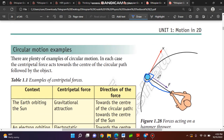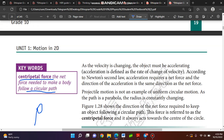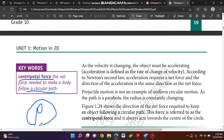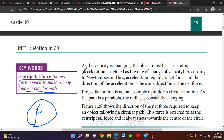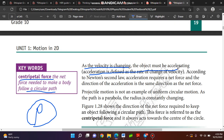The net force needed to make a body follow a circular path — as the velocity is changing, the object must be accelerated. Acceleration is defined as the rate of change of velocity. According to Newton's second law, acceleration requires a net force in the direction of the acceleration. The direction of the acceleration is the same as the direction of the net force.